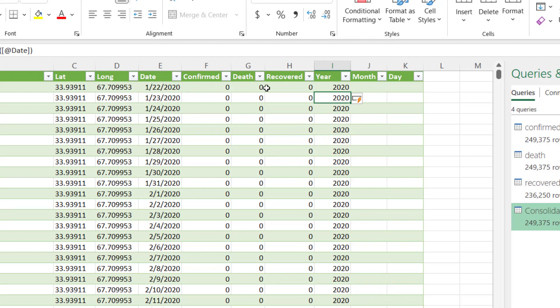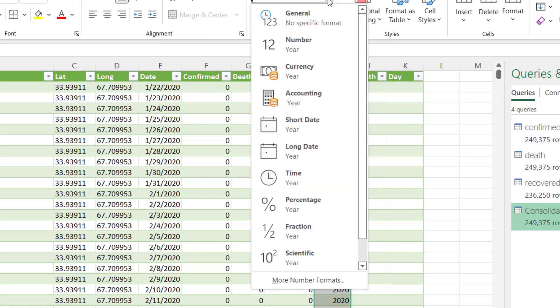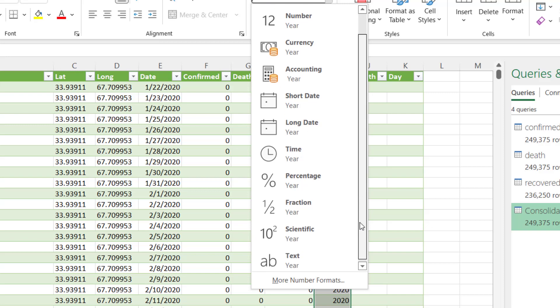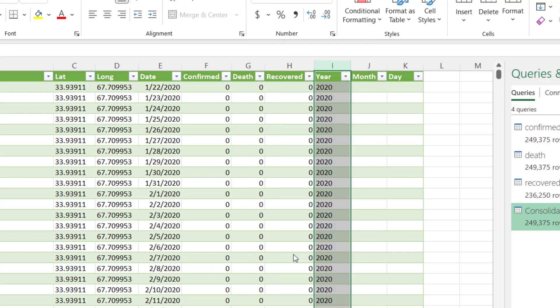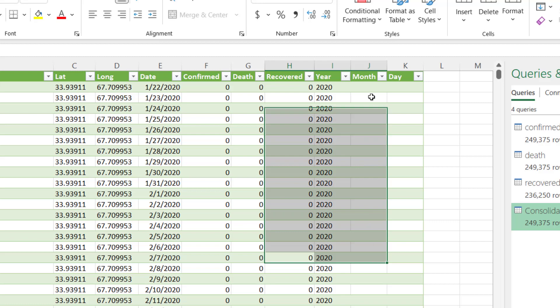You see, and I'm going to format year as text. I mean, you can't be adding years together or divide year or, you know, so it's a text. We just need it as a filter.